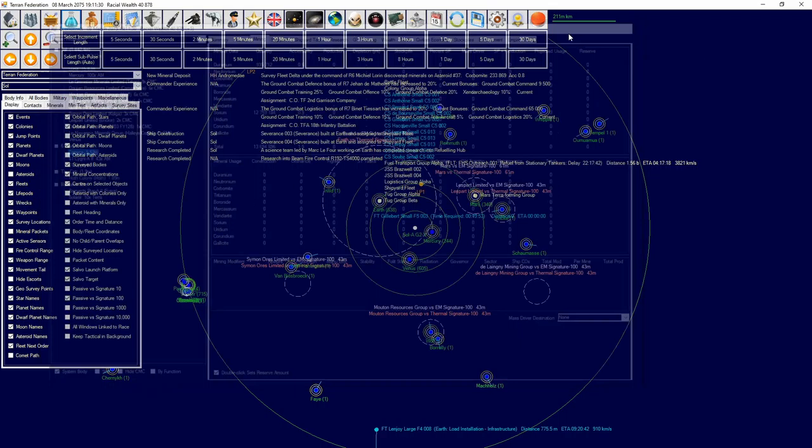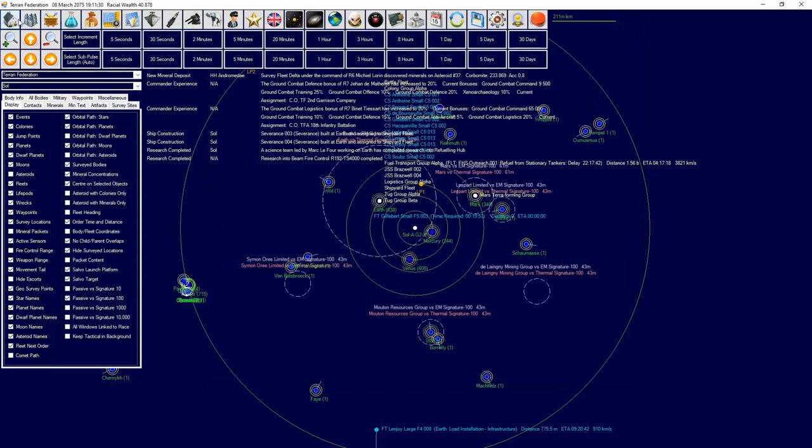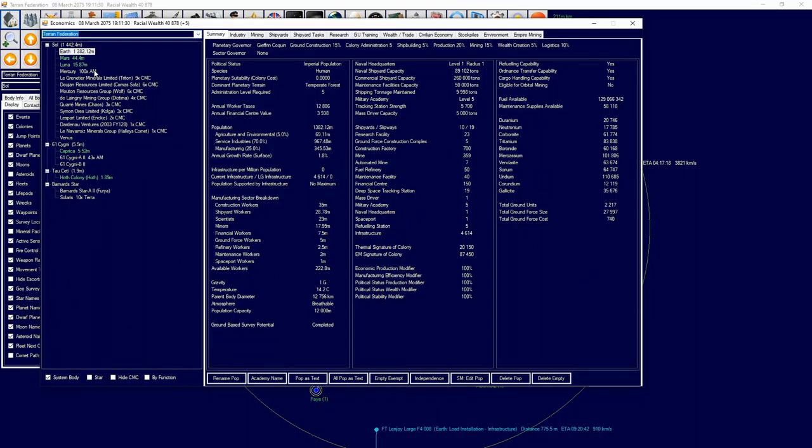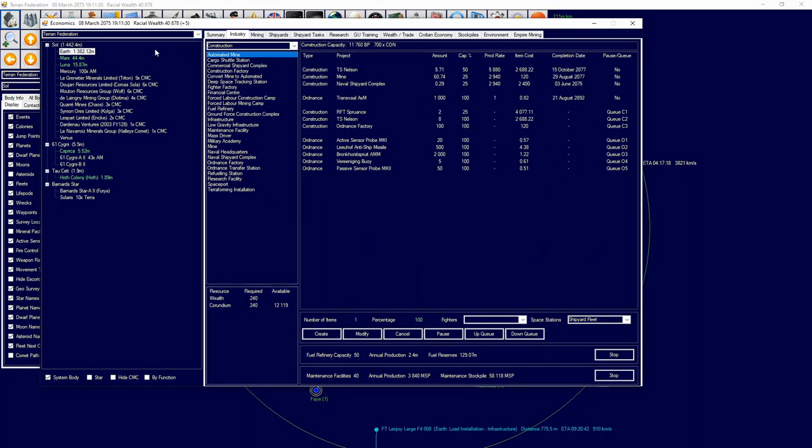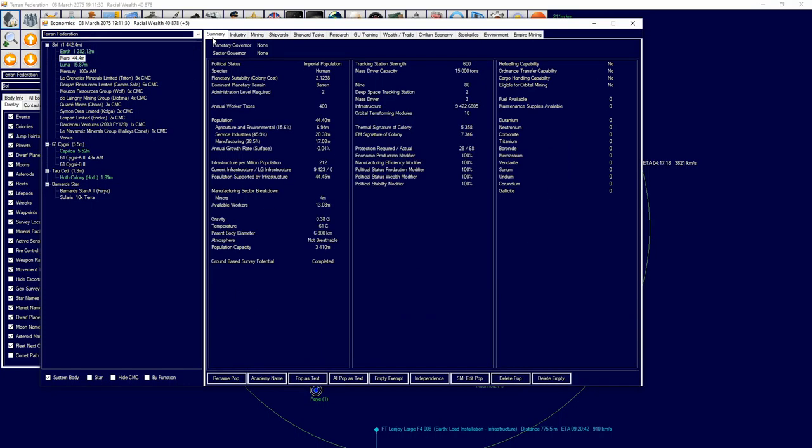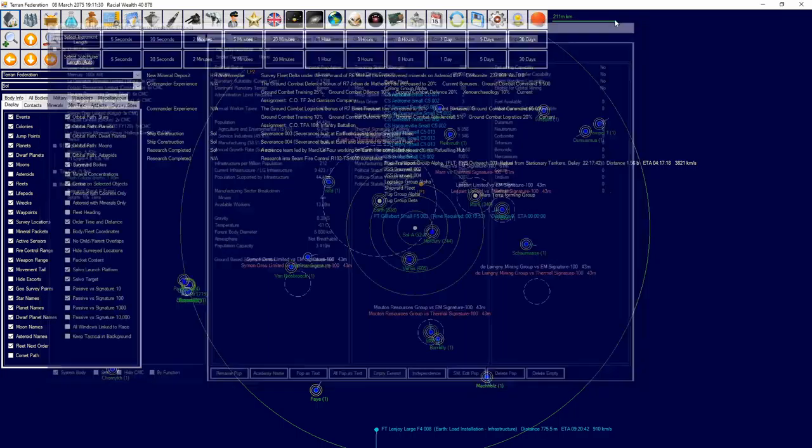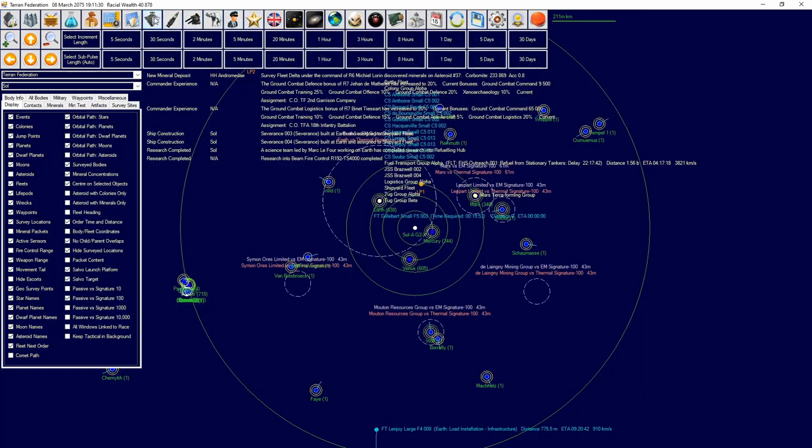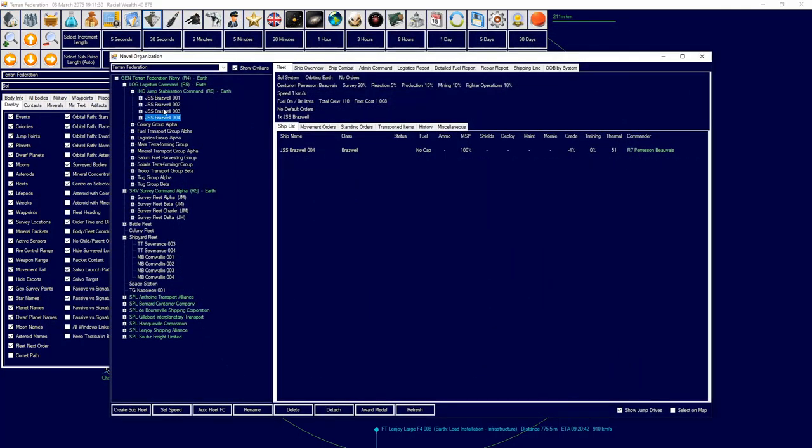Caprica can then get a reserve level amount of resources that we can then use for maintenance supplies. So we're going to go over to Earth and see if we can move a mass driver. We only have one currently. Does Mars have any free? Mars has one free, okay, we will move one from Mars then.